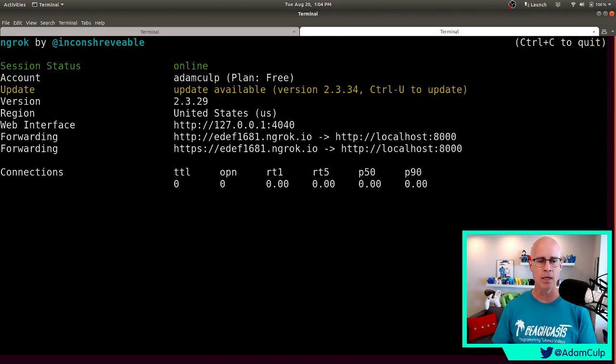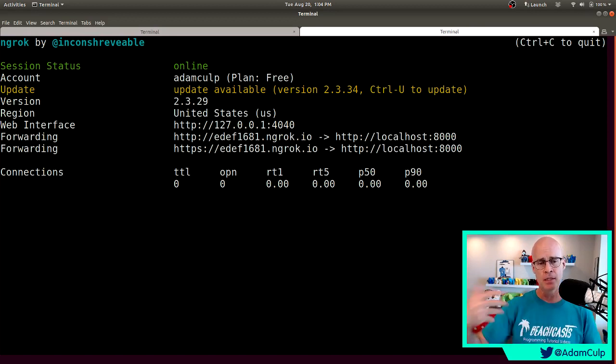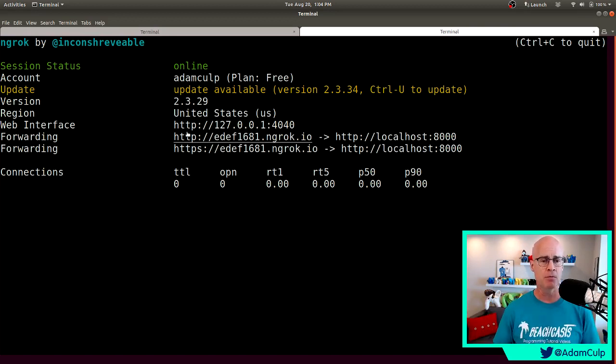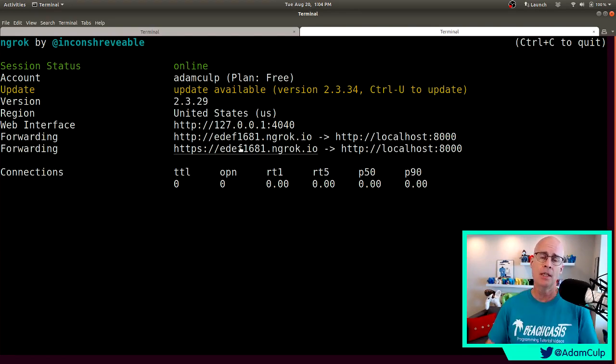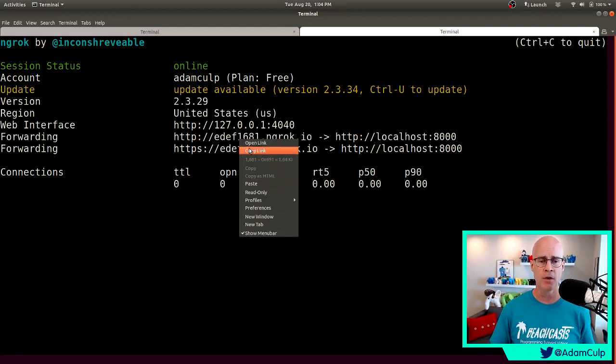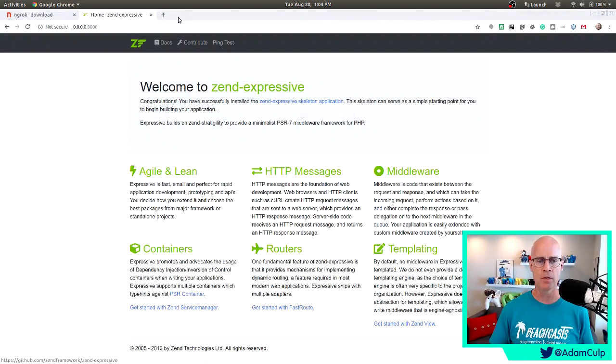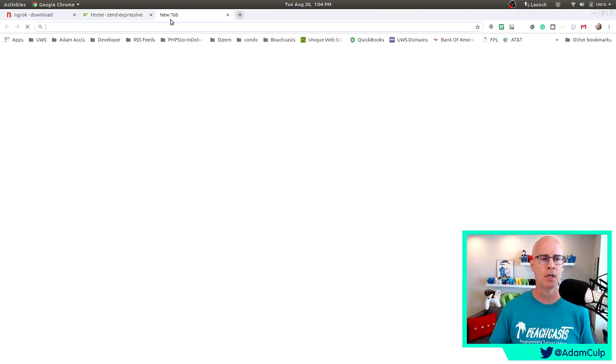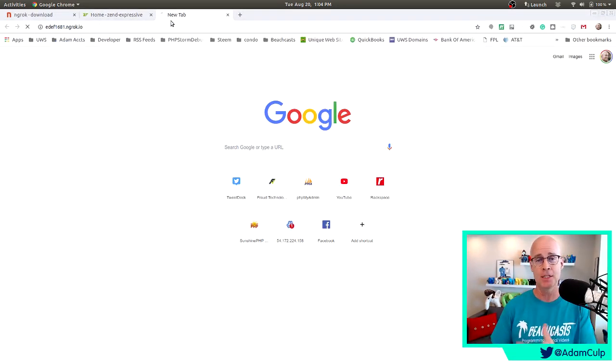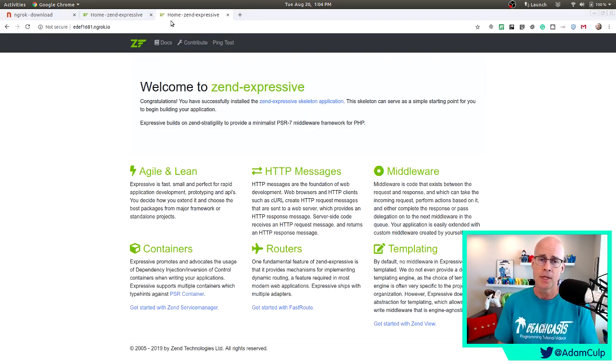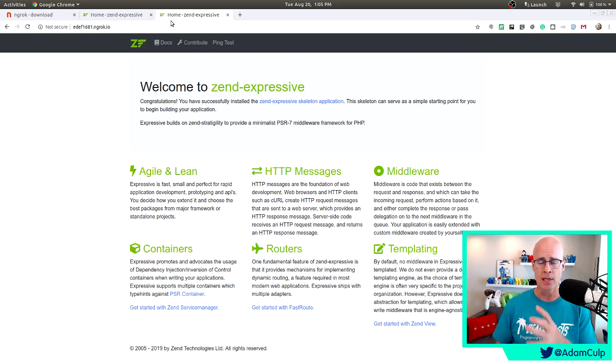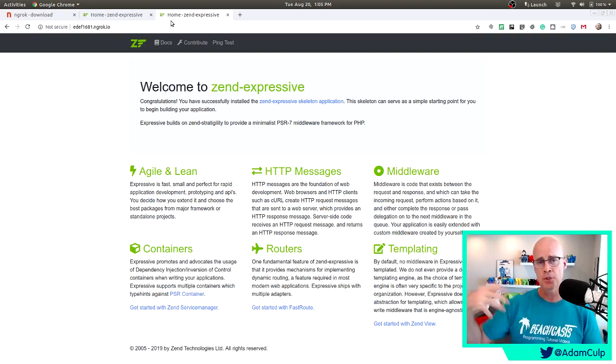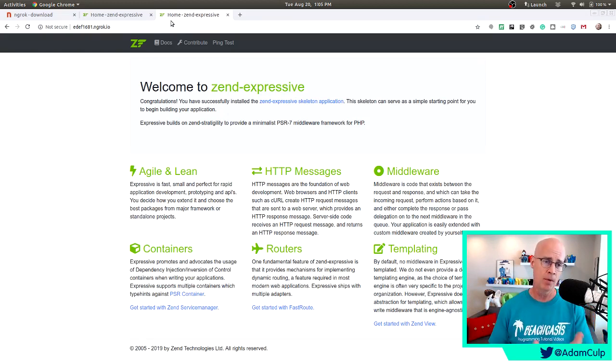...now ngrok has created this connection between my local web server and the internet. And it tells me right here I have either an HTTP or an HTTPS URL that I could then give to my client somewhere else in the world. Now, if I copy that link and go over to my browser, I could paste that in just as the client would, hit enter, and then we see the website. Now, this website is being accessed over the internet. There's a tunnel from my local system to ngrok and ngrok is serving this up using that URL that it provided in the command line.